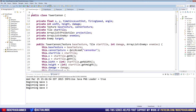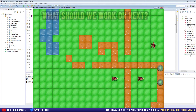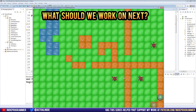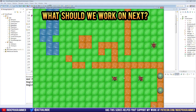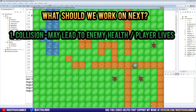I want to talk about the future — what we're going to be working on next. We have three different routes going forward. The first is collision, which would lead to enemy health, health bars above the enemy, bullets actually impacting and hurting enemies, and eventually killing them. That'll probably lead to player lives soon after — like the enemy reaching the end of the maze and the player losing a life.